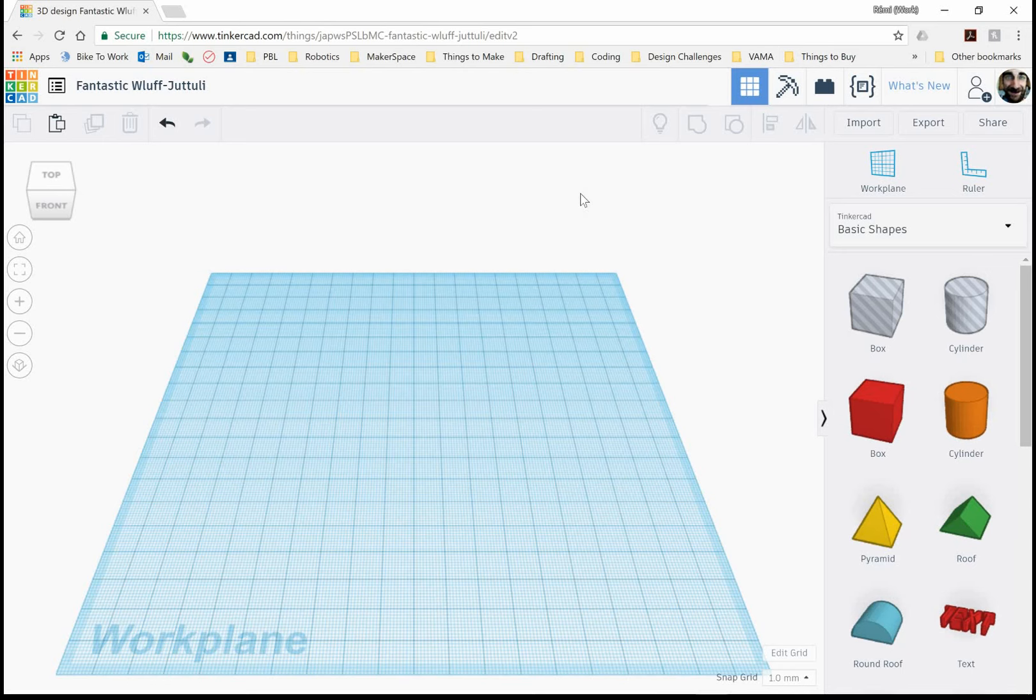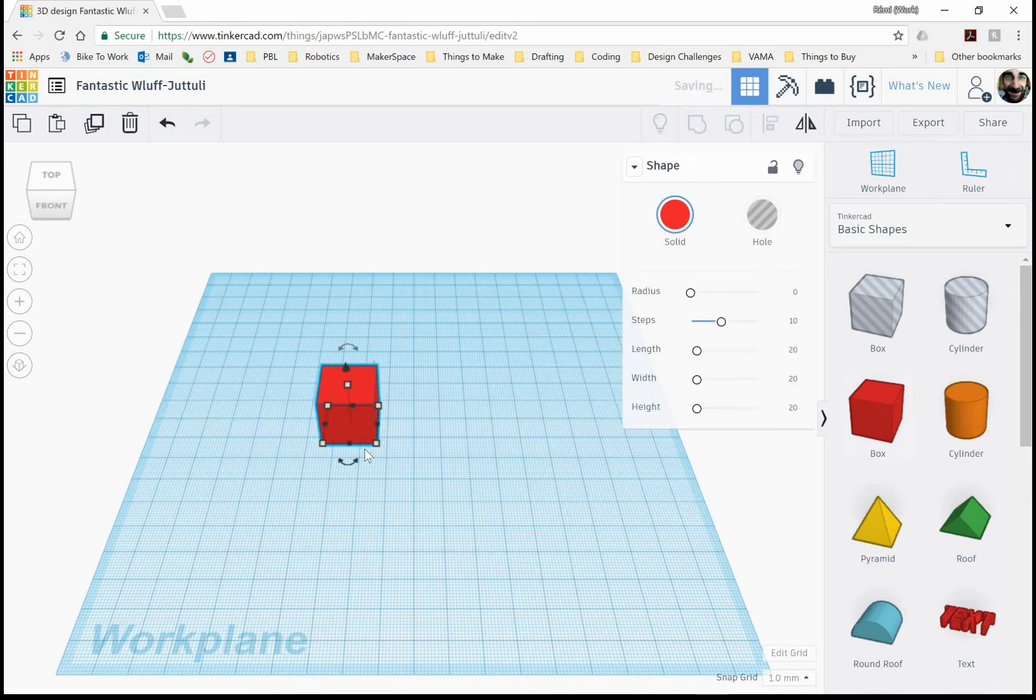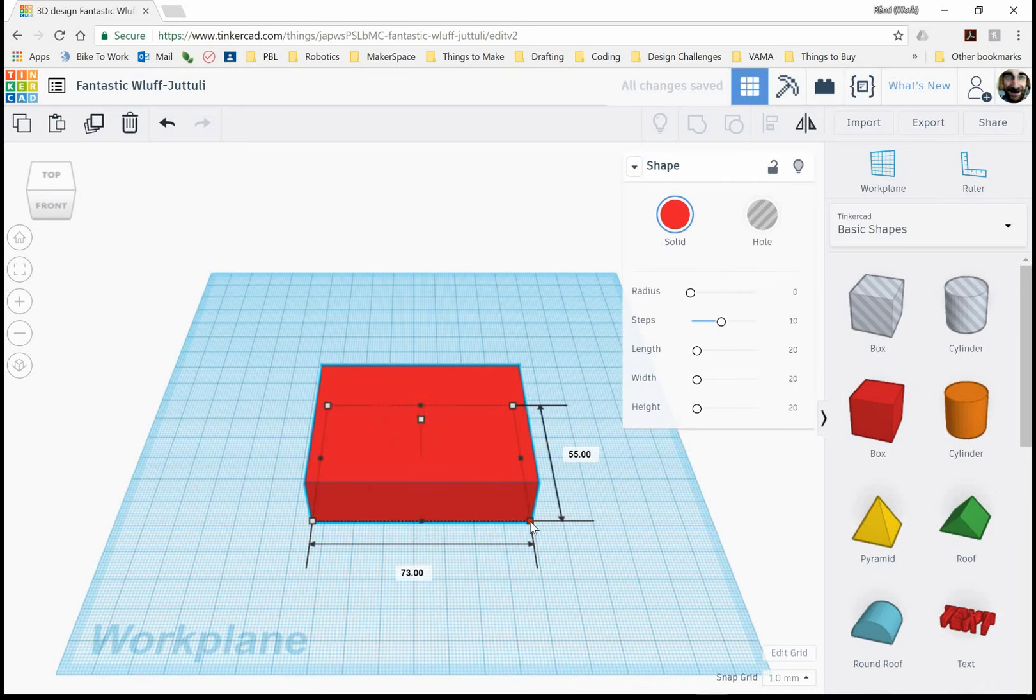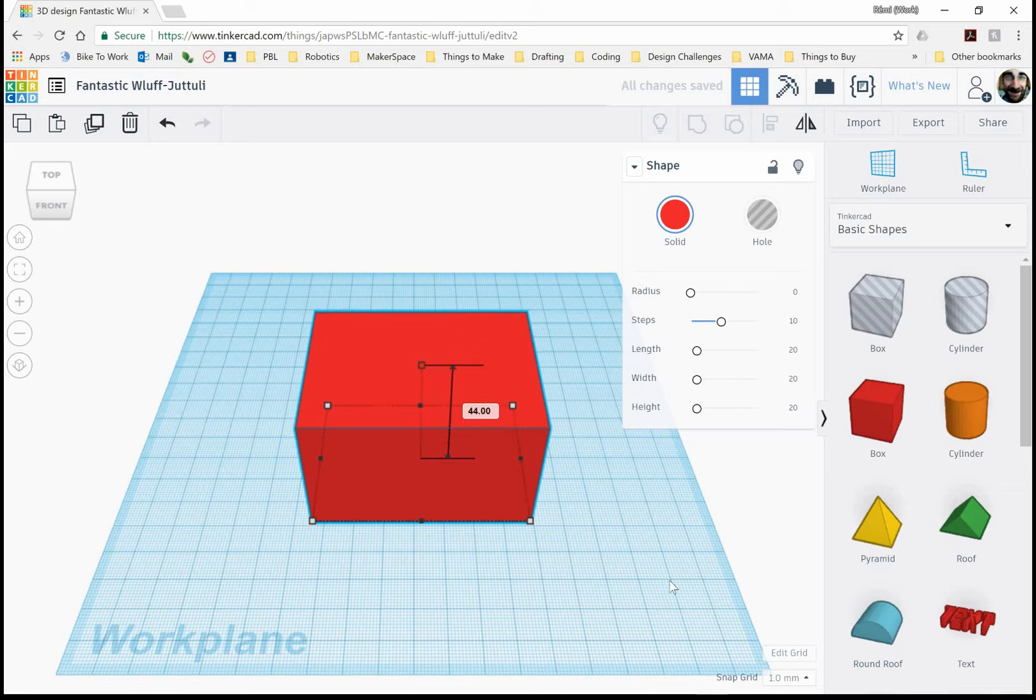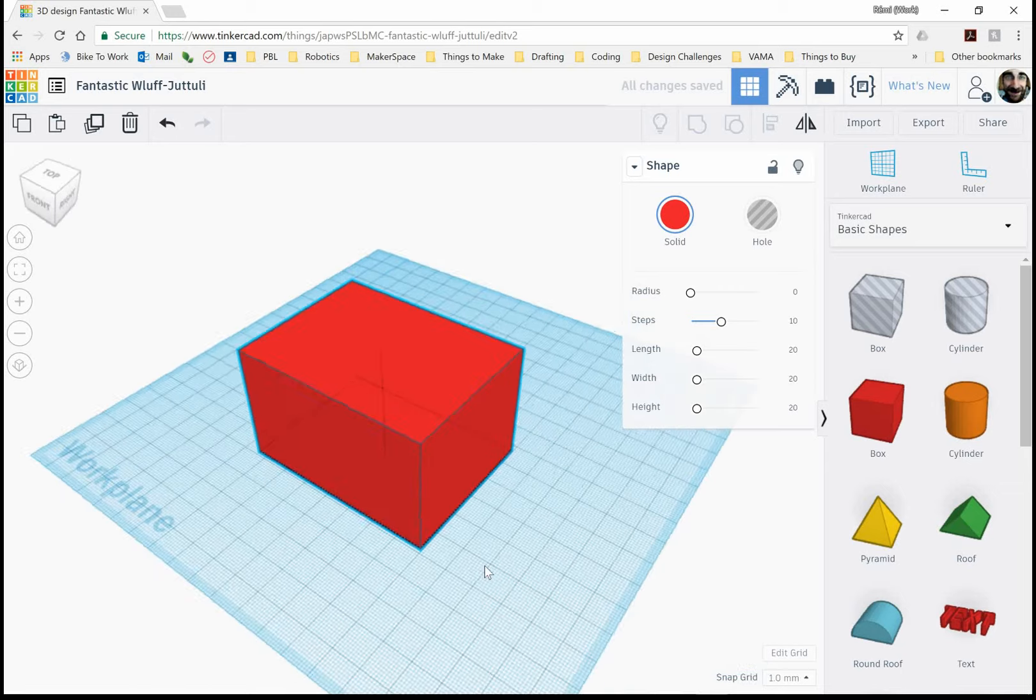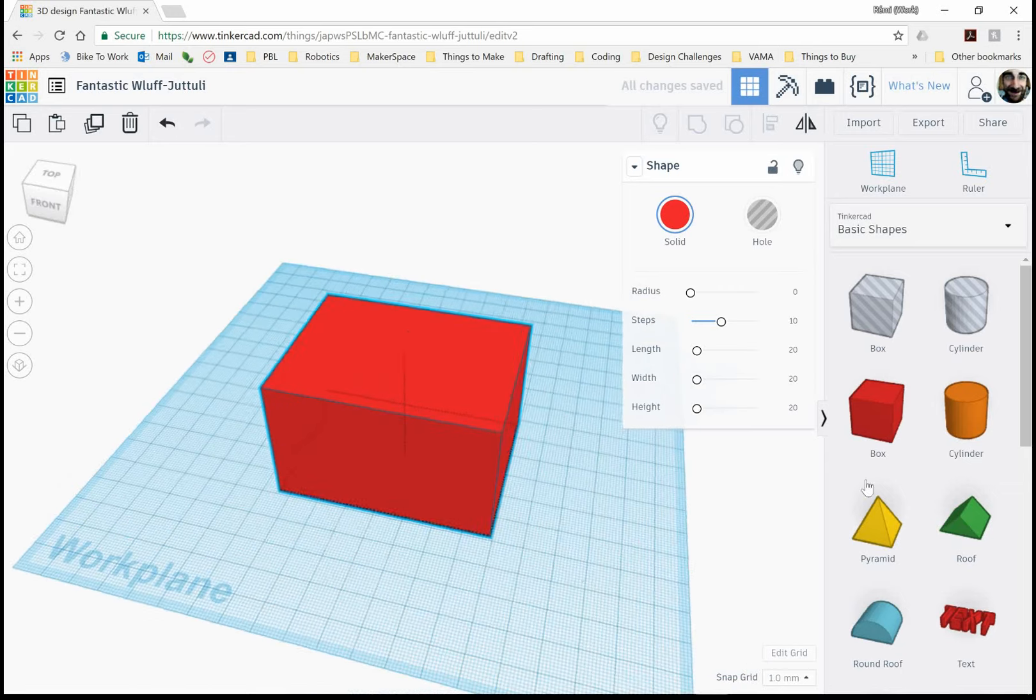So in this video I'm going to show you how to create rounded edges or what we call fillets. So first I'm going to grab a square right here, a cube, and move it around.